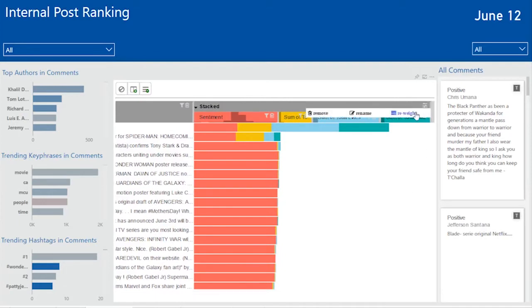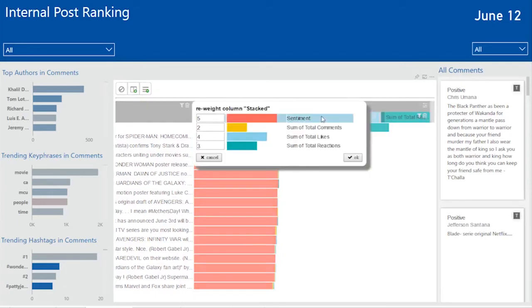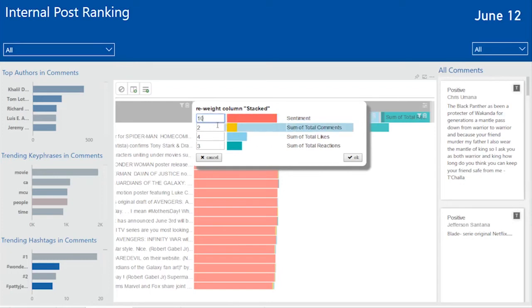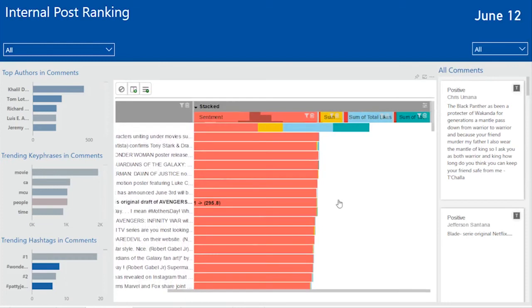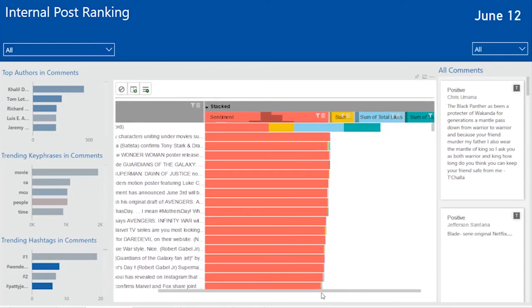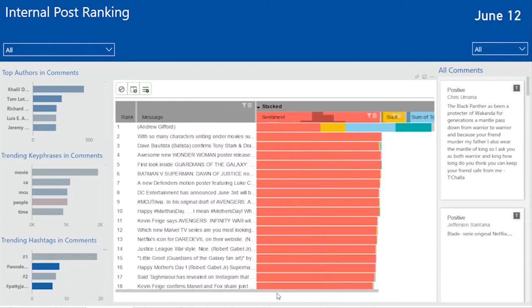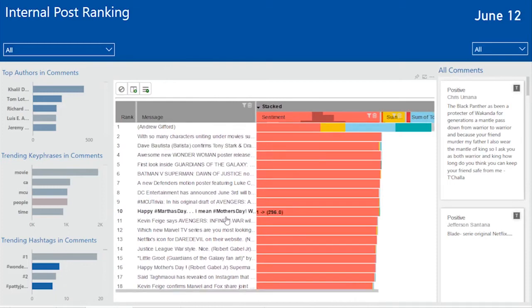By using the reweight options of the visualization, I can say, hey, sentiment makes more of a difference to me. And so I can give that a higher score. What will now happen is a reweight will take place, which will give the ones with sentiment a higher score and I can see the most influential posts.